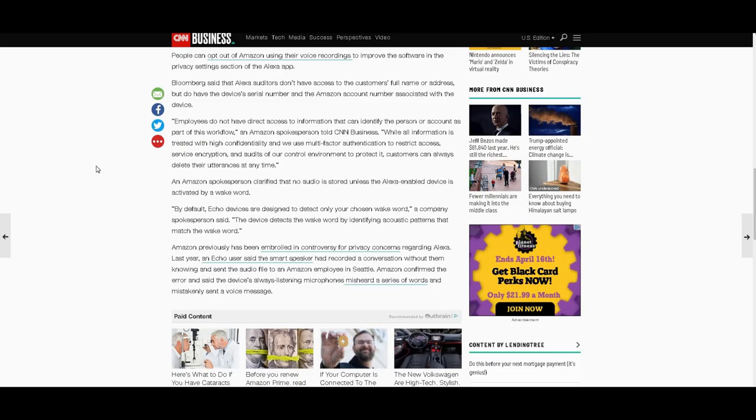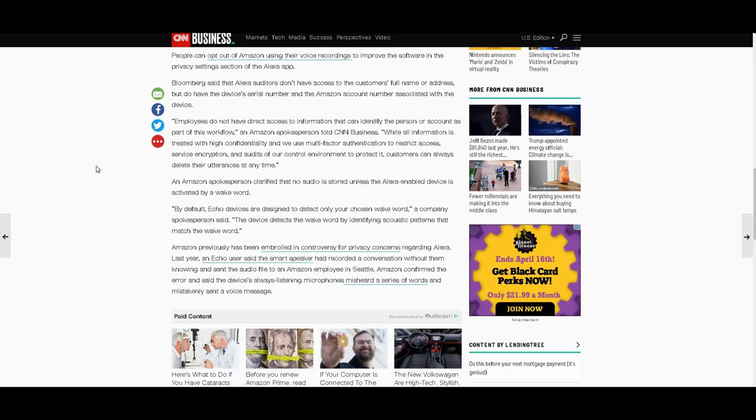By default, Echo devices are designed to detect only your chosen wake word, a company spokesperson said. The device detects the wake word by identifying acoustic patterns that match the wake word. So again, the device detects the wake word by identifying acoustic patterns that match the wake word, which is why it often mishears its wake word and proceeds to record everything you say and send it to a third party.